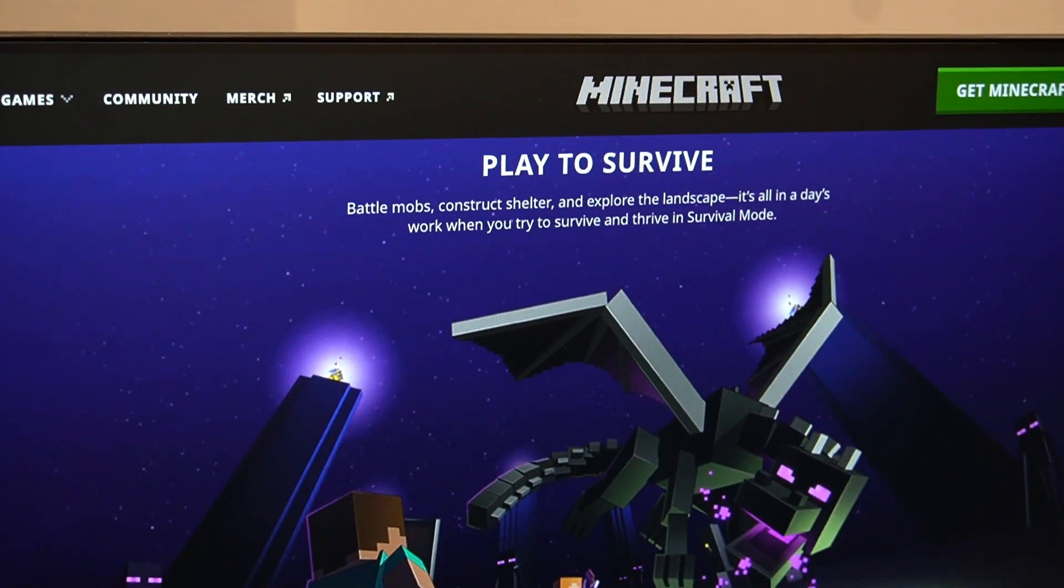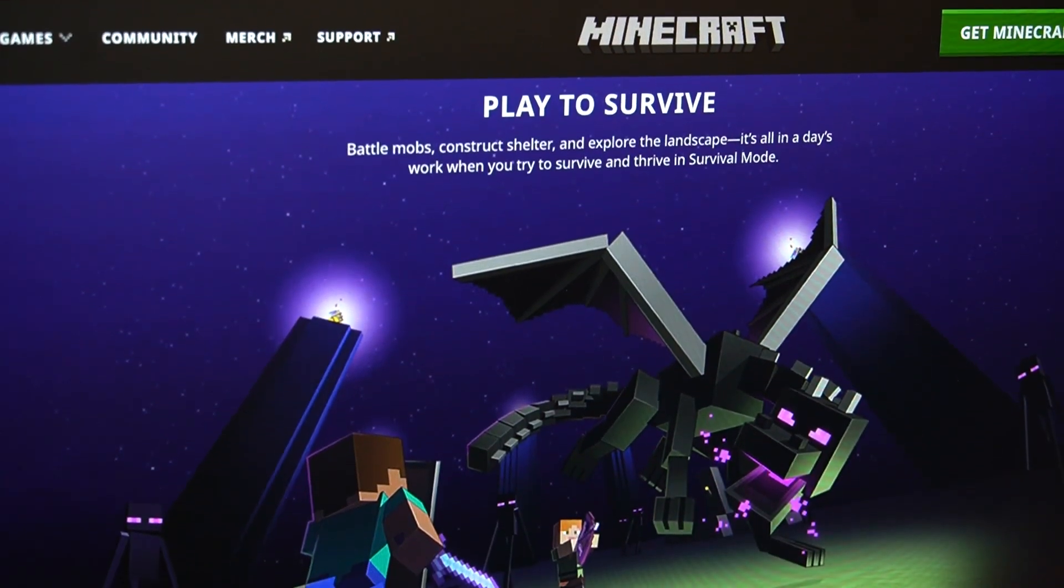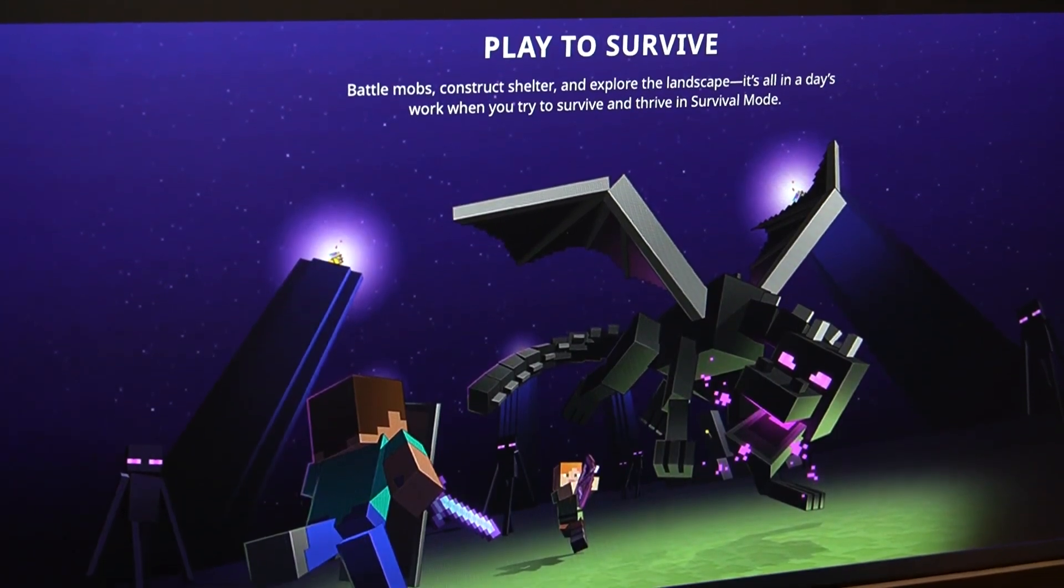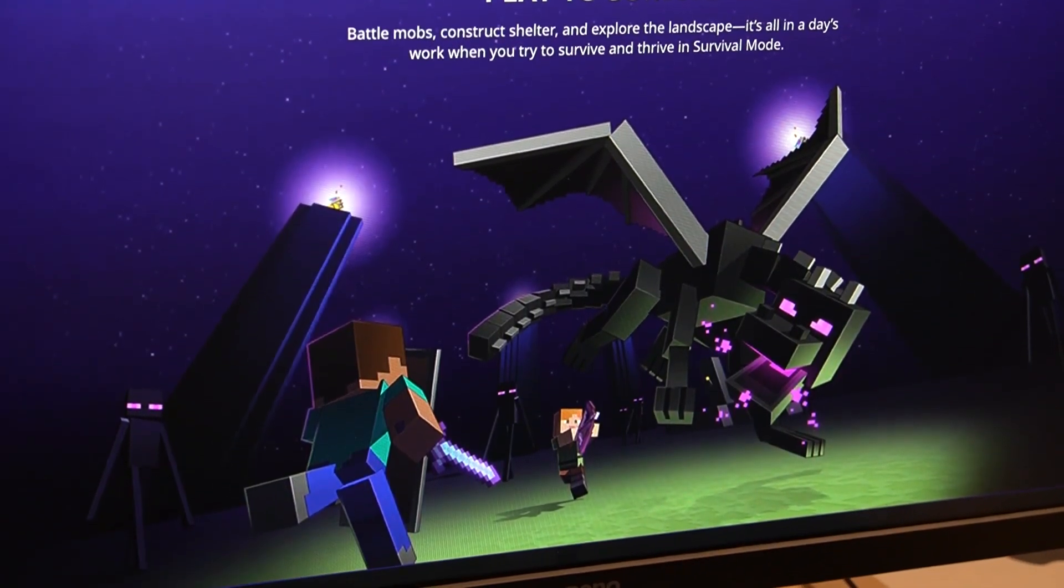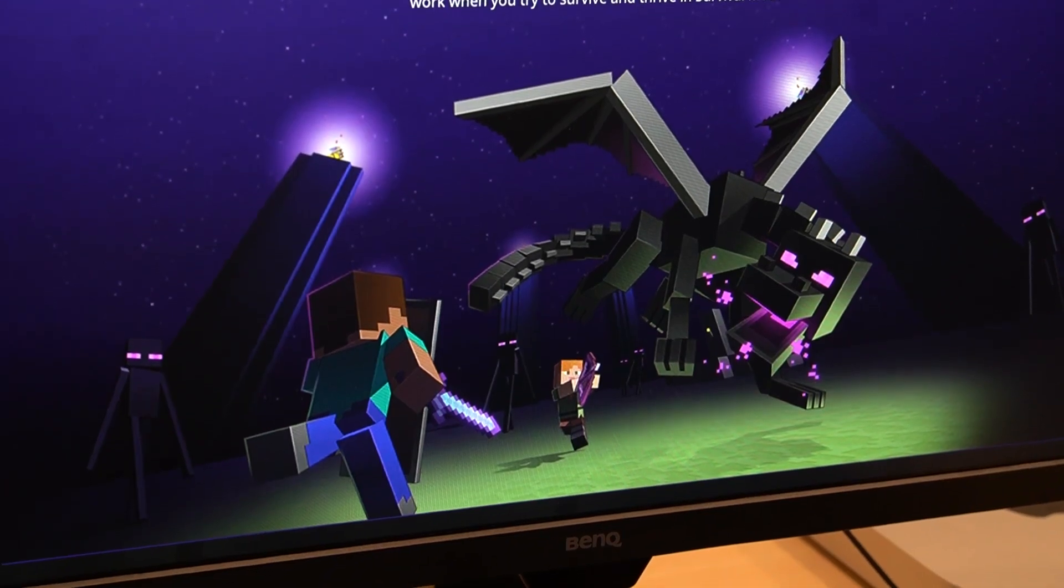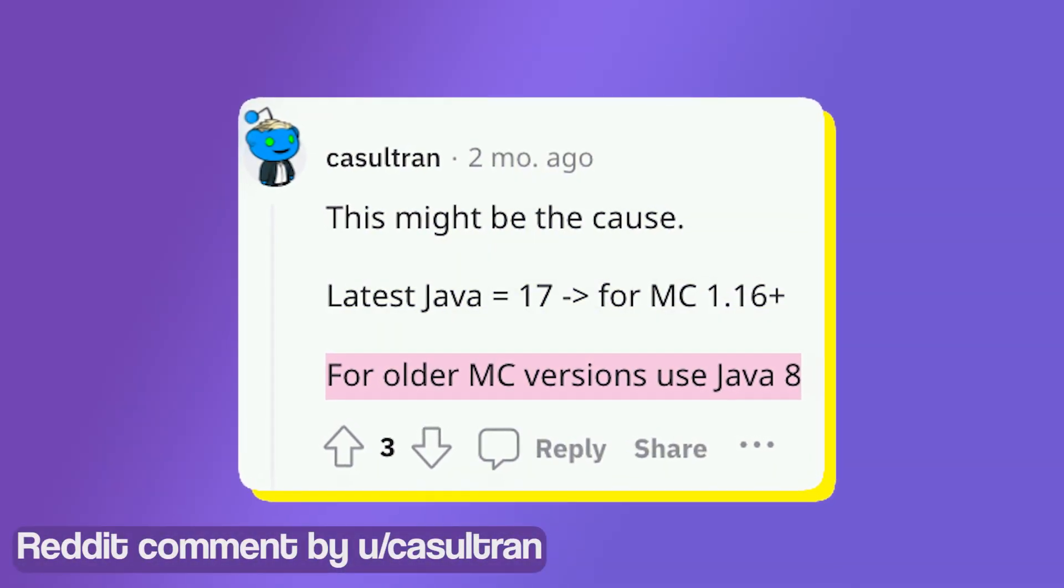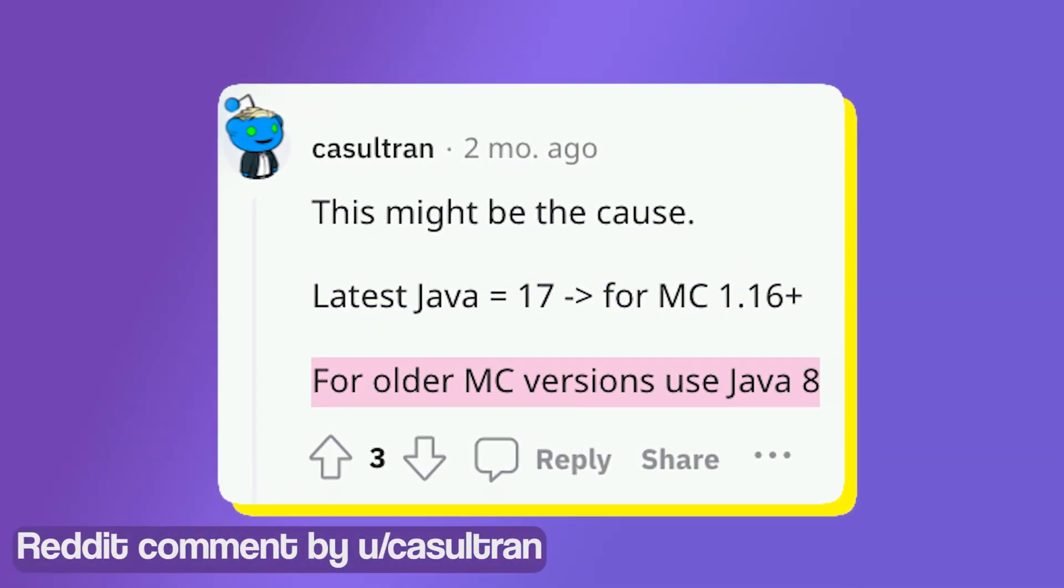The Java version on your PC could also cause some issues. You should only install the latest versions of Java for Minecraft versions higher than 1.16. For versions before 1.16, you will need to use Java 8.